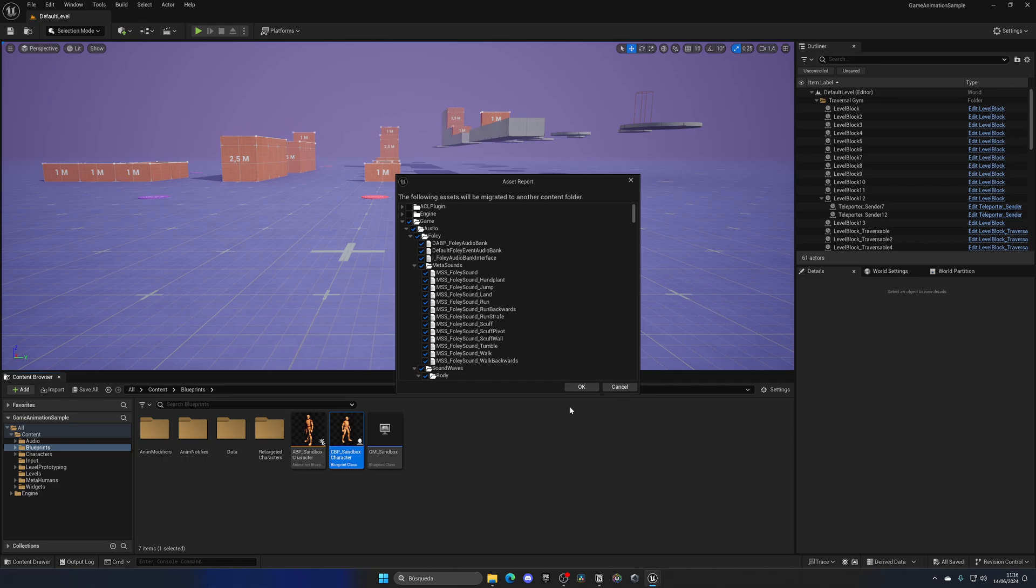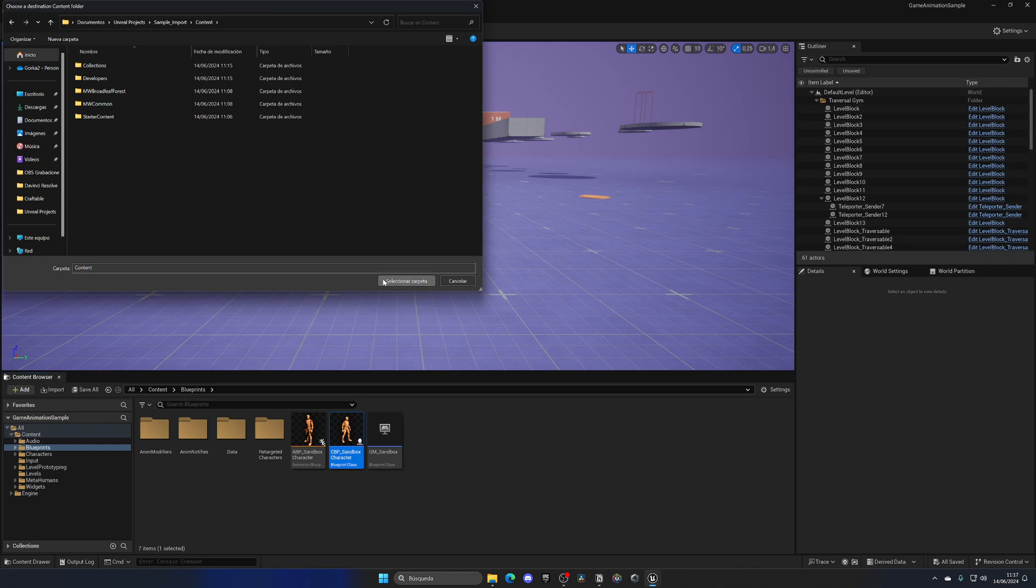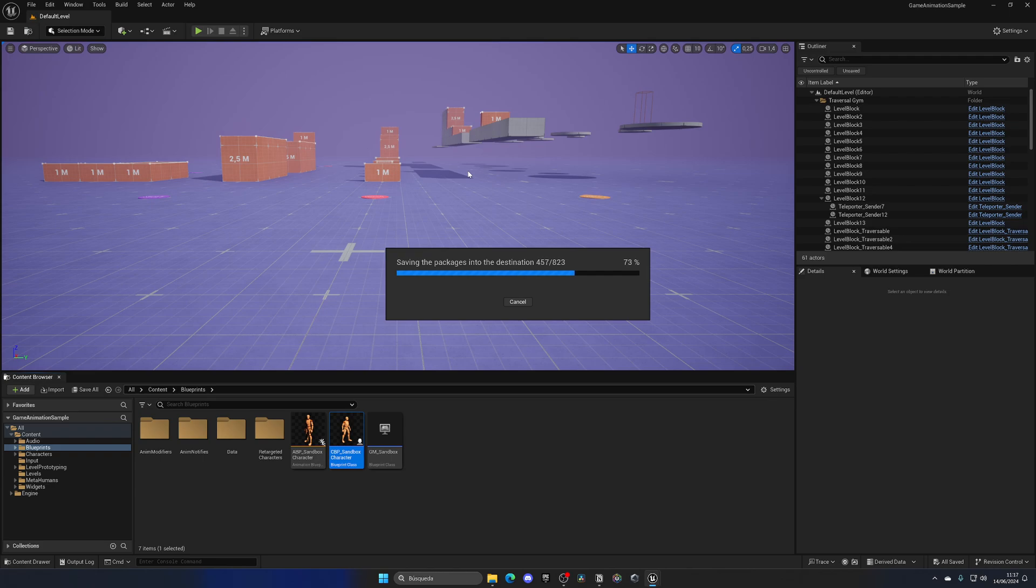So we can click on OK, and now we need to navigate into our own project folder and then just double-click on Content, and then we can say Select. As you can see now, all of the animations and blueprints will be importing into our own project.